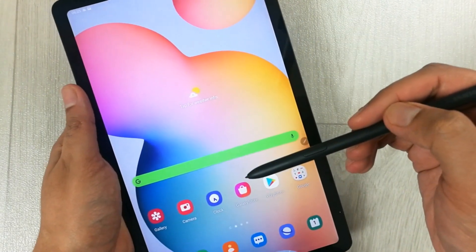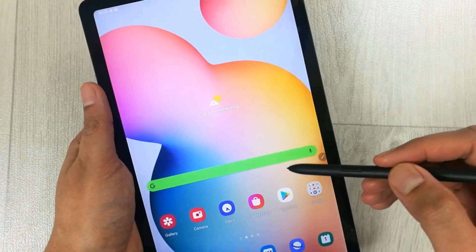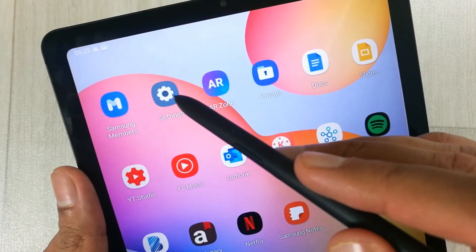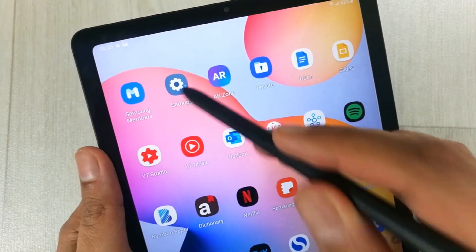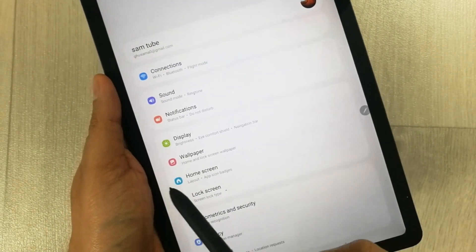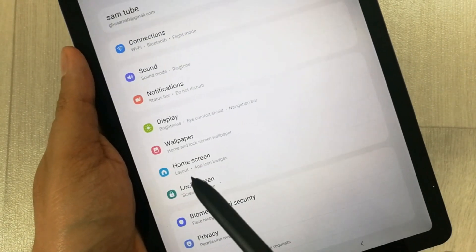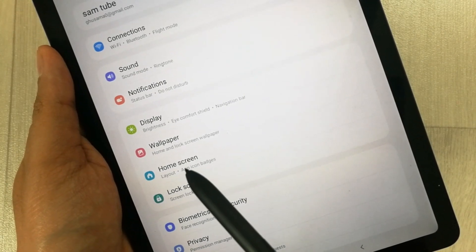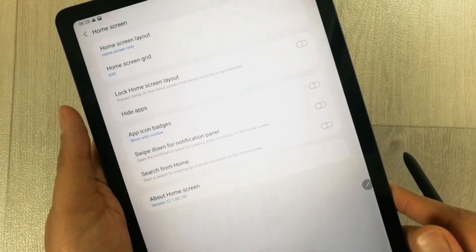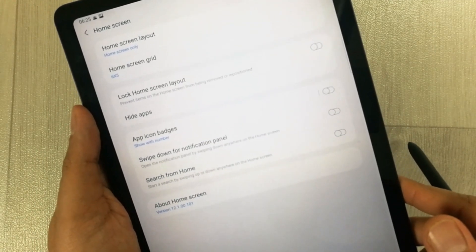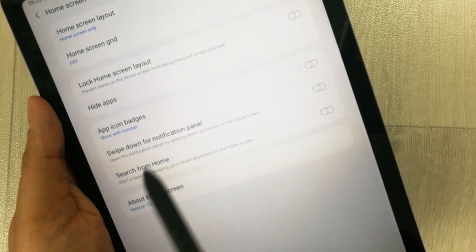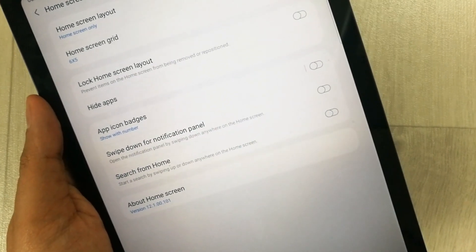What you have to do is go into the Settings option — you can see the Settings icon here. Once you enter Settings, go into the Home Screen option. You can see there is a Home Screen option here, so just enter into Home Screen. Once you enter, you will see an option that says 'Swipe down for notification panel'.